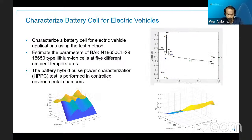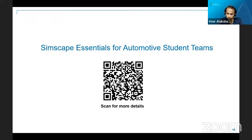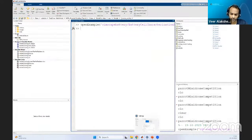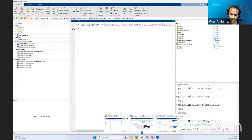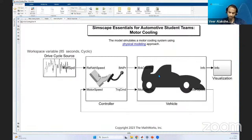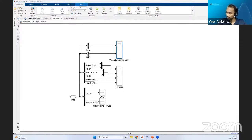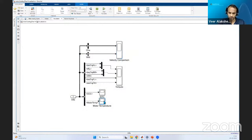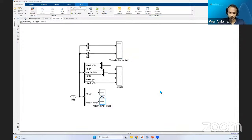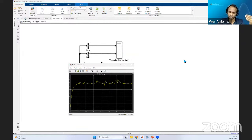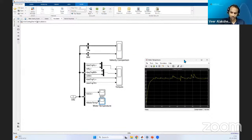Another update is that we have launched a GitHub repository called Simscape Essentials for Automotive Student Teams — a getting-started repository for physical modeling. It comprises three models: a simple longitudinal motion model, a powertrain model, and a motor cooling system model. The motor cooling system model tracks vehicle performance against a drive cycle, measures SOC and motor temperature — maintaining motor temperature between 35 to 45 degrees. The model includes conduction and convection heat transfer, a pipe system, a tank, a displacement pump, a radiator or heat exchanger, and a fan. All of this is available on GitHub. You can try it, modify it, and make it more complex — for example, by adding pipe bending losses.